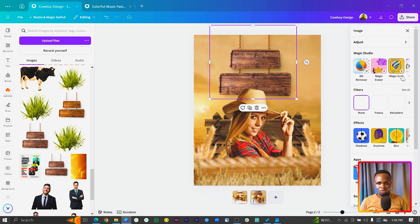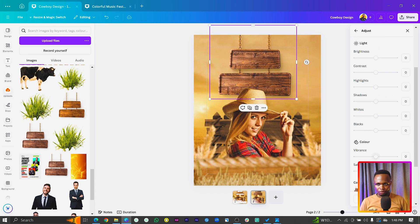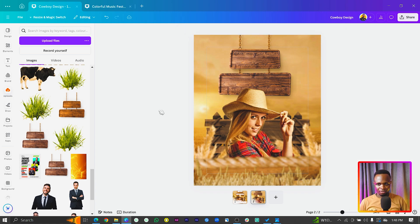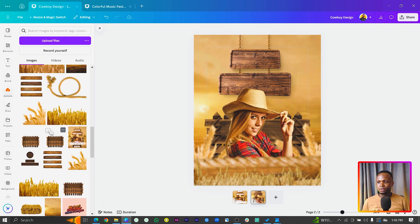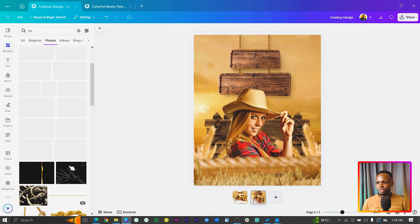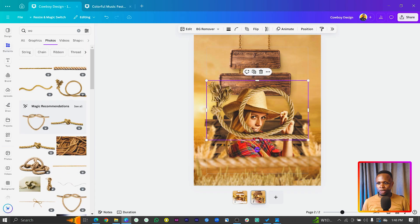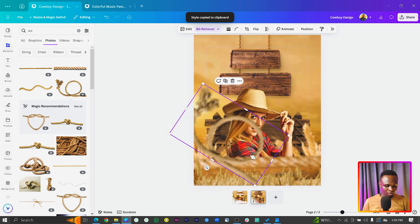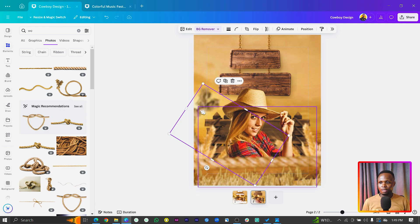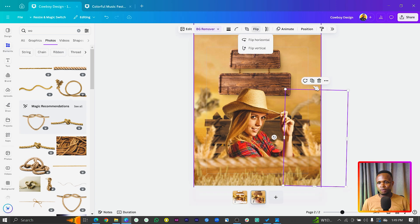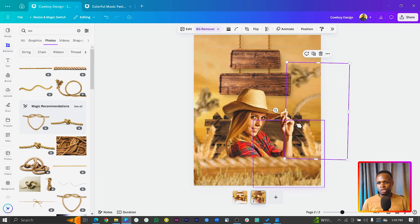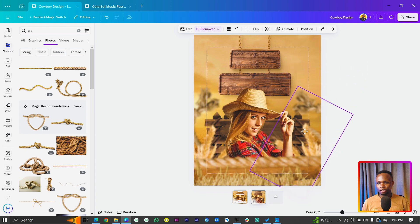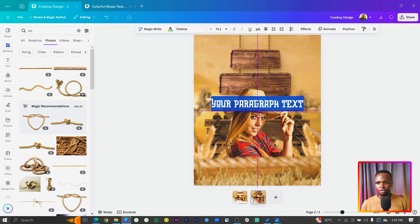We forgot to match the color of one element, so go to temperature and saturation and adjust it to match. Now add more ropes from Elements. Right-click, copy style, and paste it on the rope. Send it all the way to the back. Duplicate, flip vertically, rotate slightly, and position it — and things are looking good.